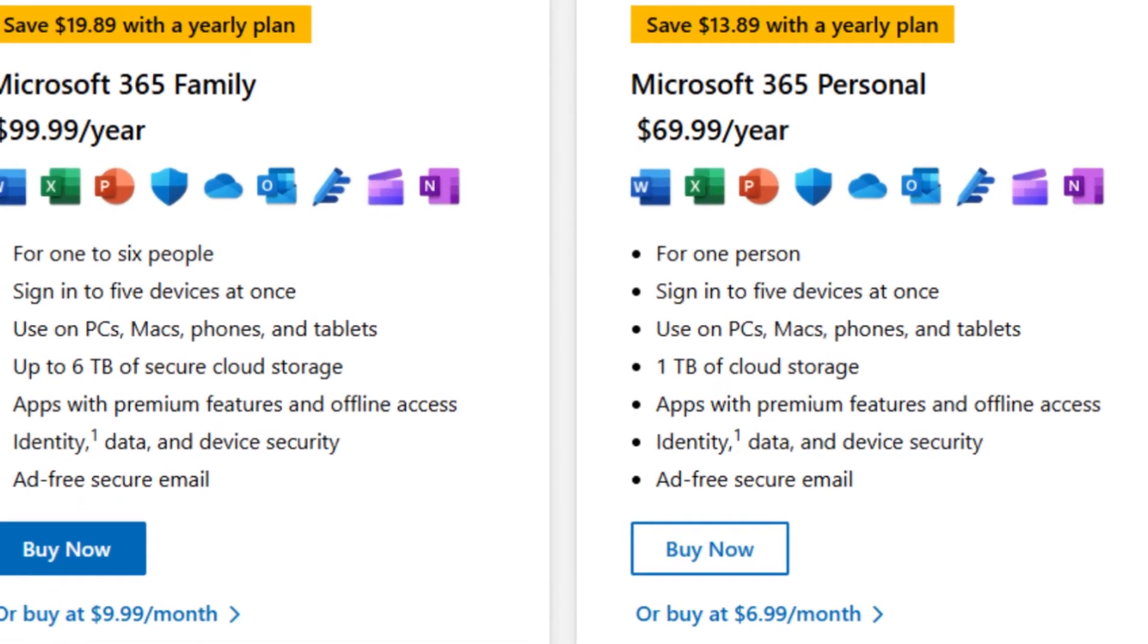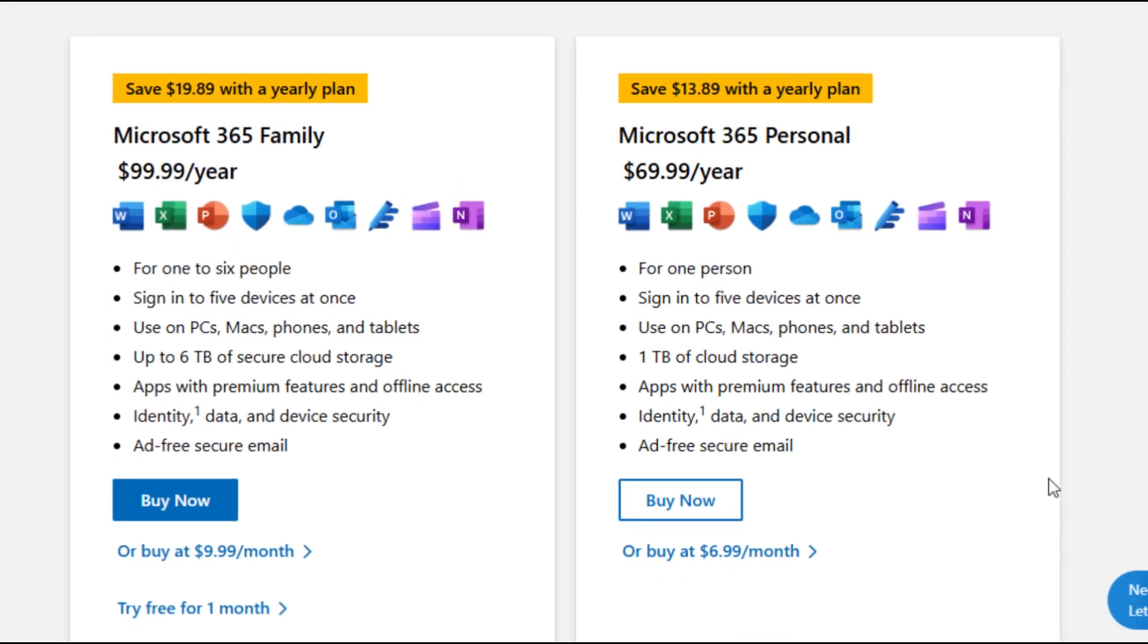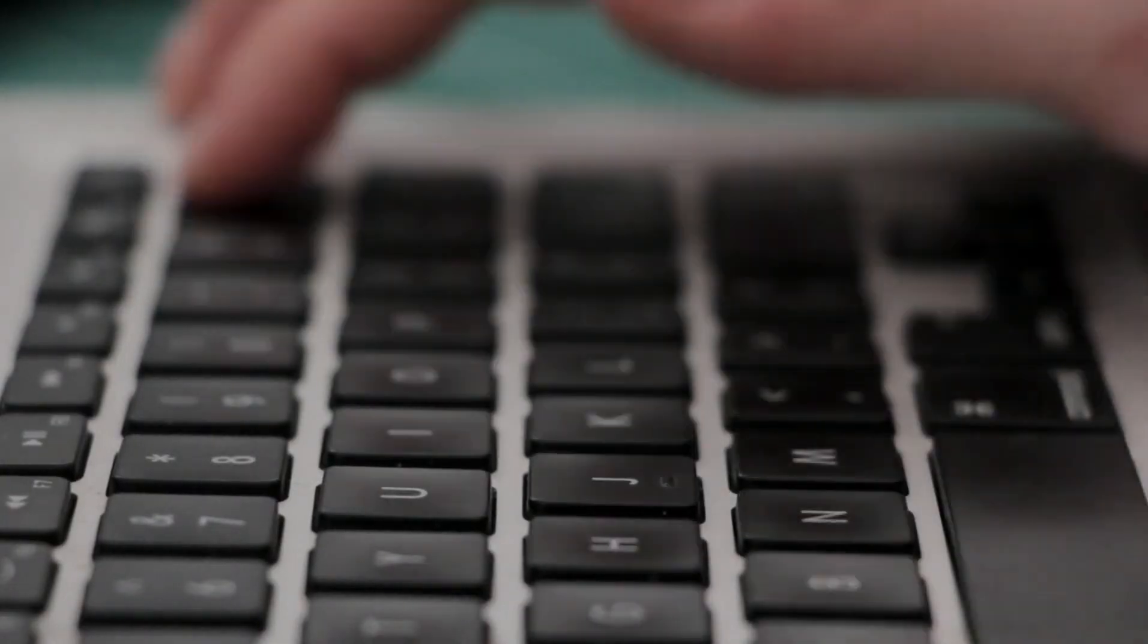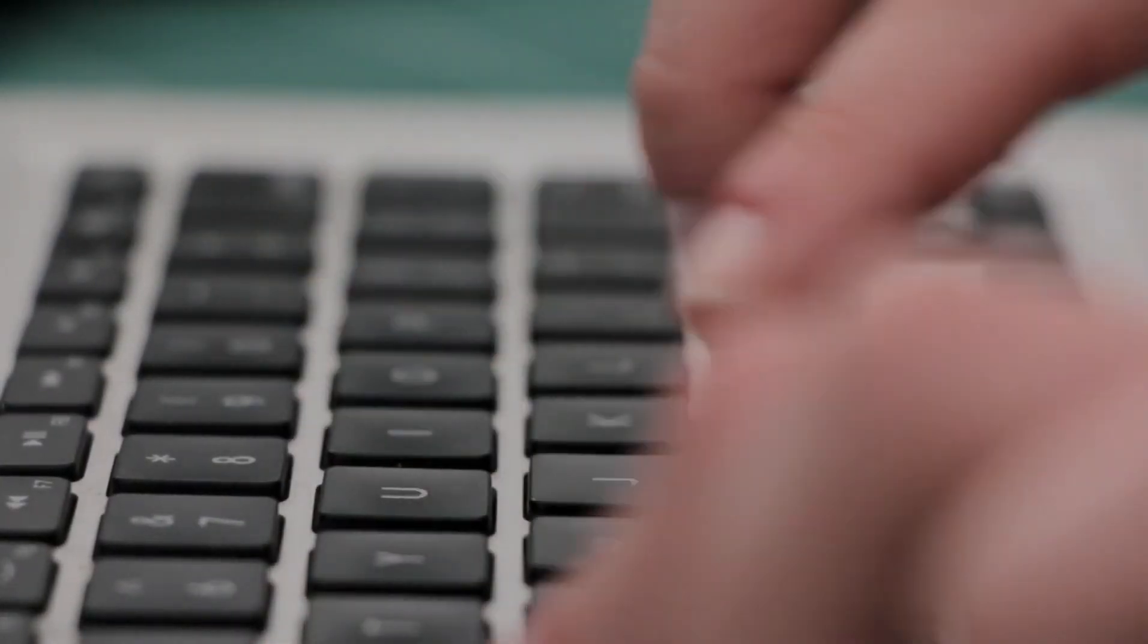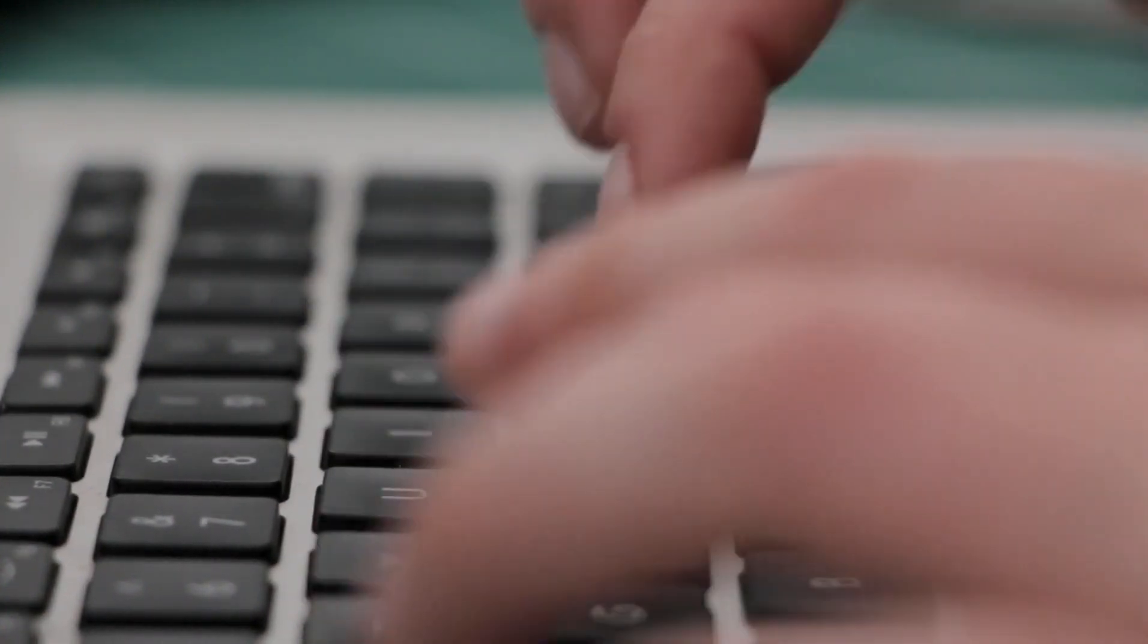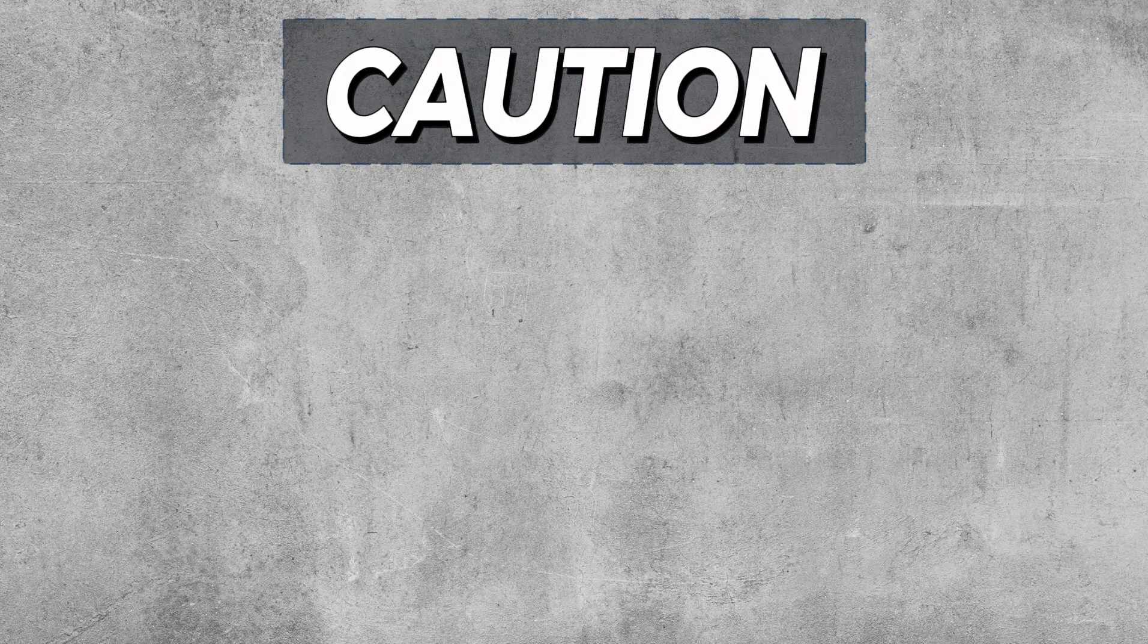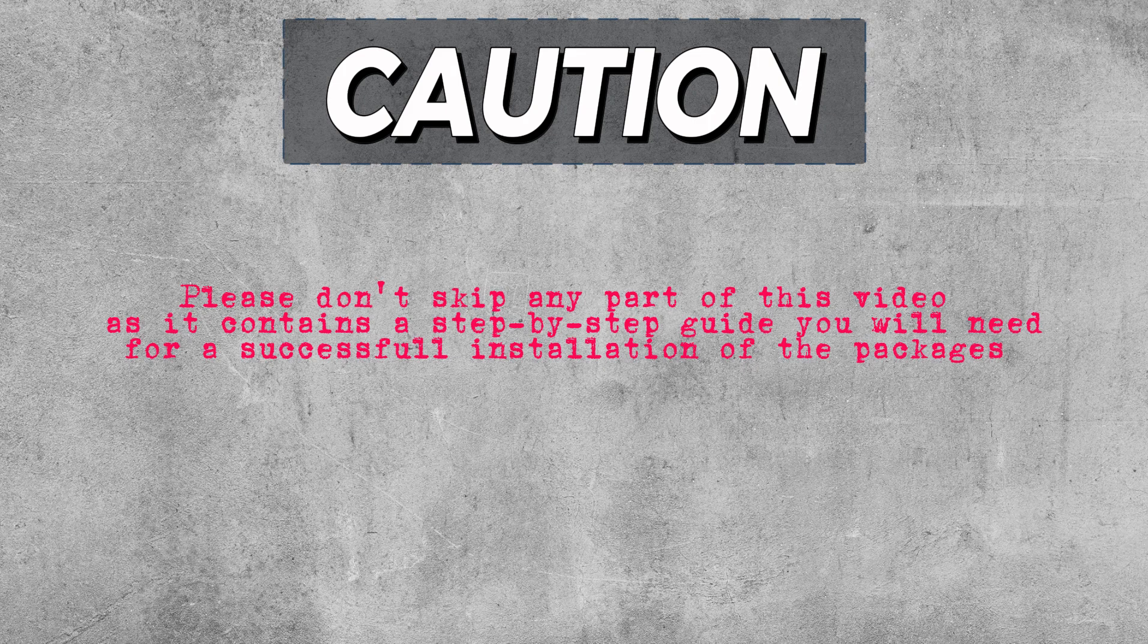Getting a Microsoft 365 package really costs some money, especially if you depend on its apps for your day-to-day work. But in this tutorial, I'm going to show you how to download and install Microsoft 365 with all its packages for free. Please don't skip any part of this video as it contains a step-by-step guide you'll need for successful installation of the packages. So, let's dive straight into it.